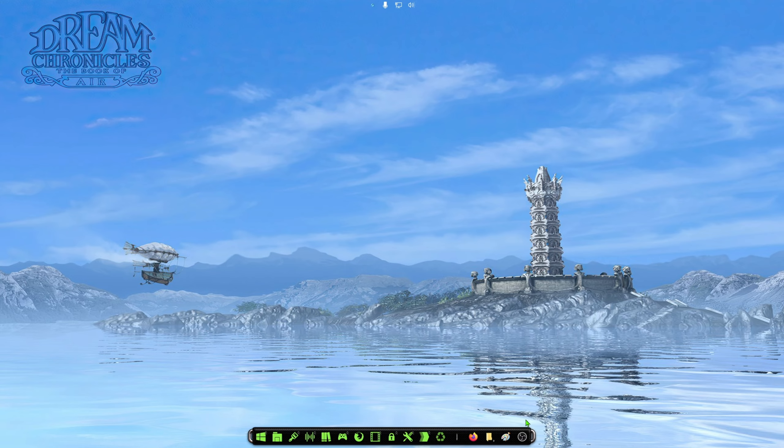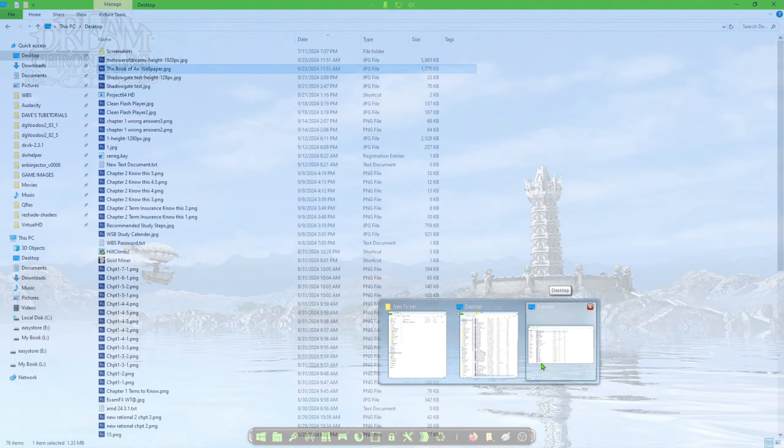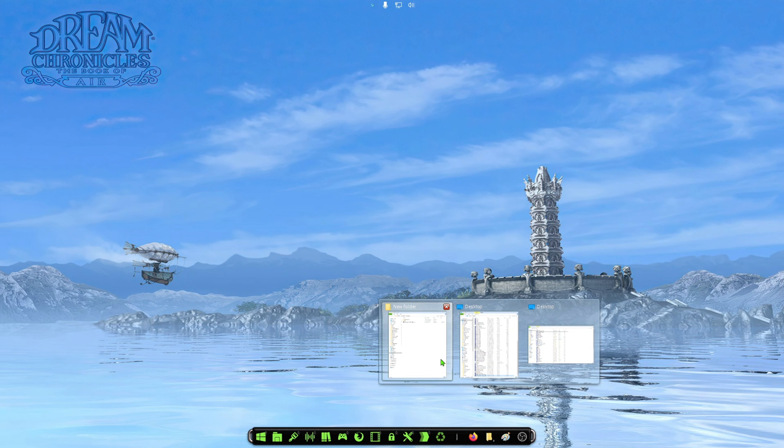So once you've gone and got that downloaded, go ahead and extract that to your folder. So what we're going to do here is just go to your folder, extract the files, and you will see this.